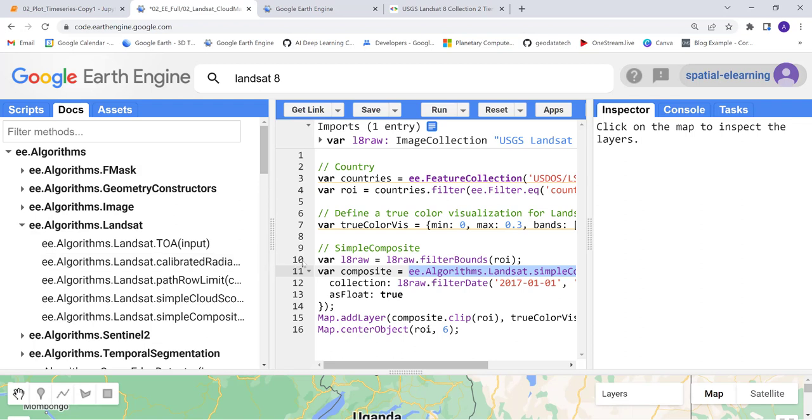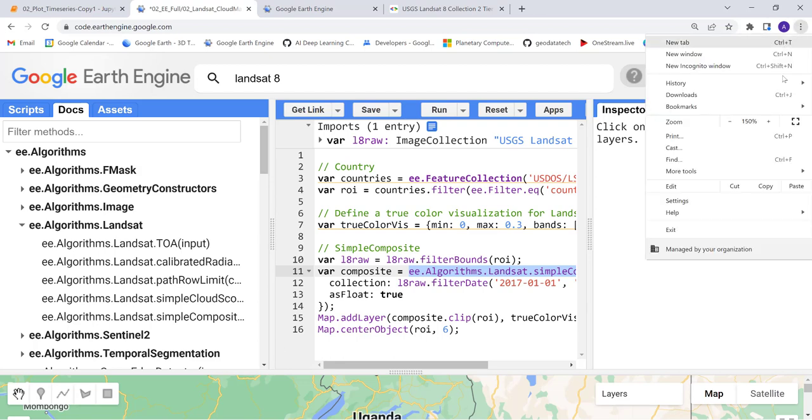Let me zoom in a little bit. If you look at all of these algorithms, they are related to Landsat.